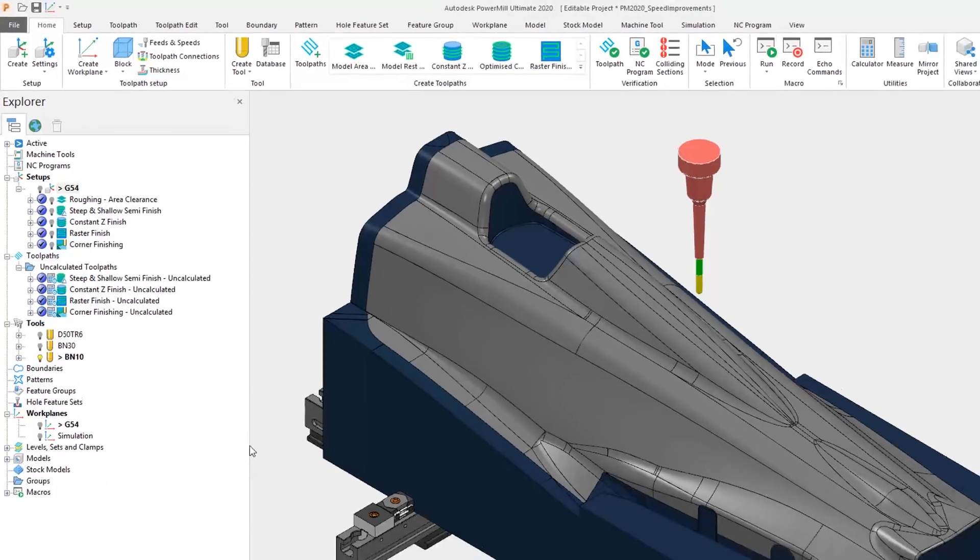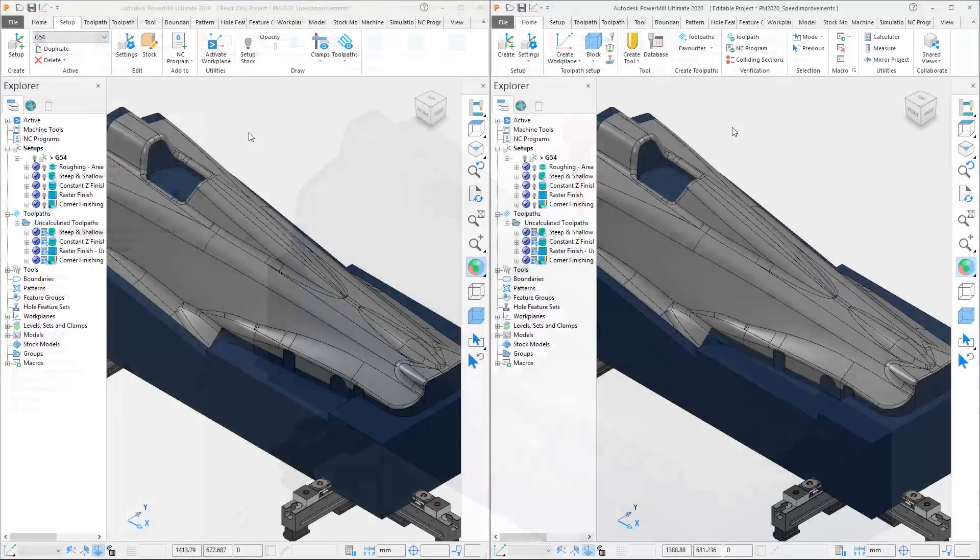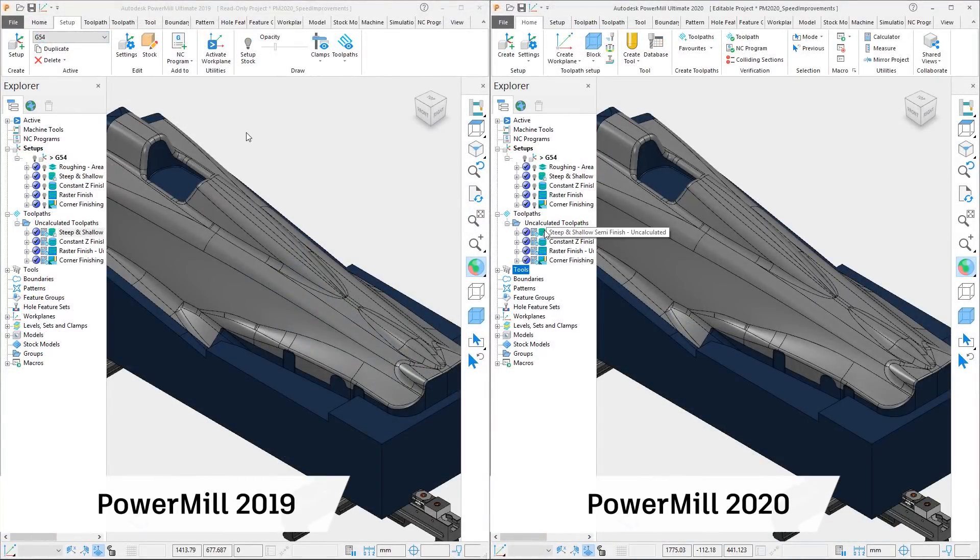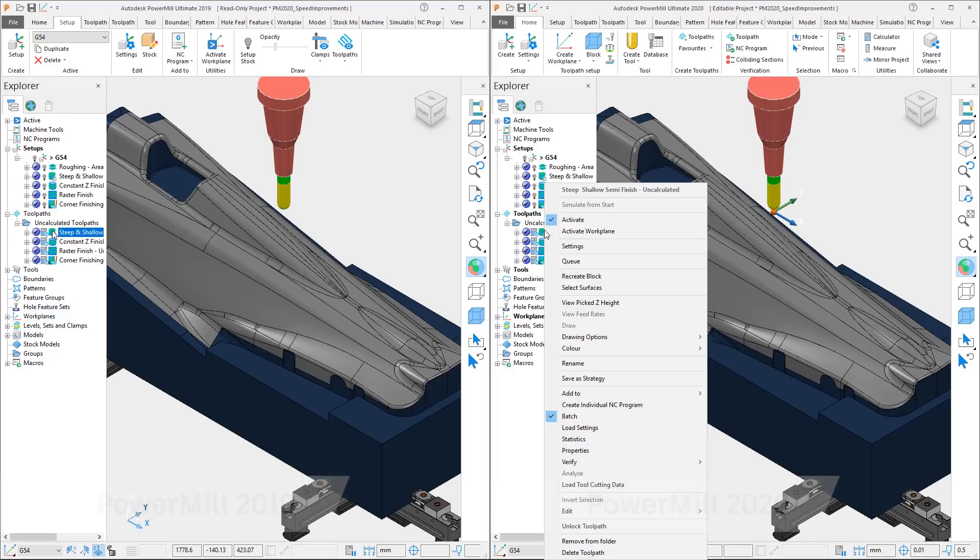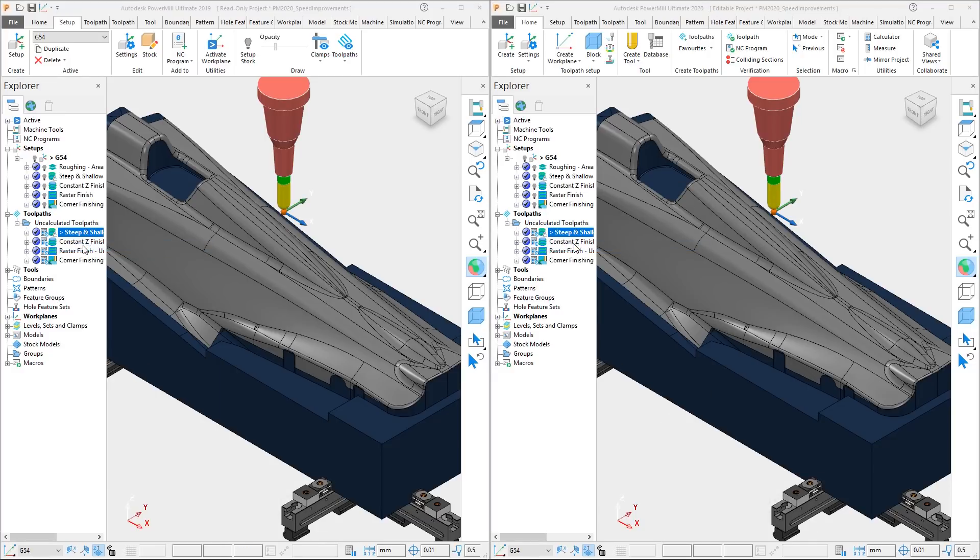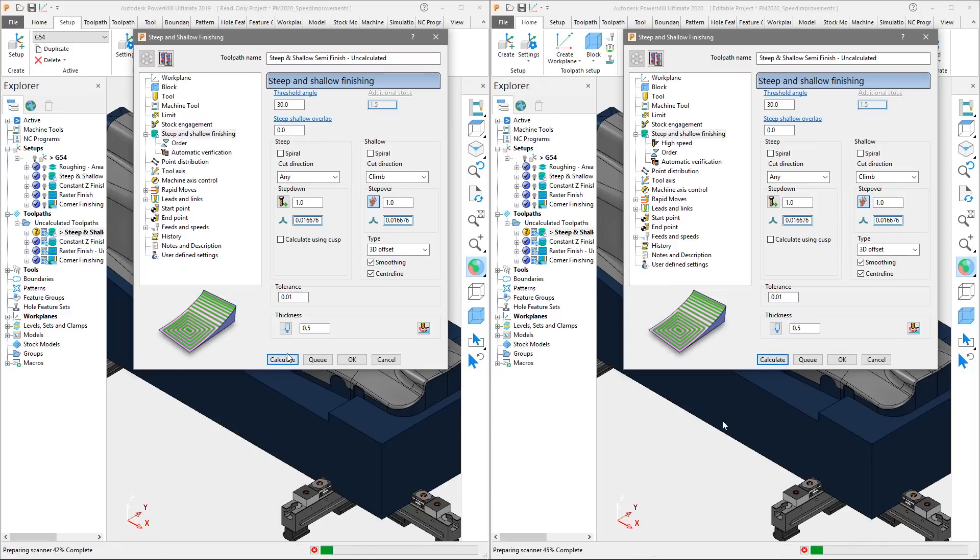Let's put PowerMill 2019 and PowerMill 2020 side-by-side. We will begin by activating the first of the uncalculated toolpaths, a steep and shallow semi-finishing toolpath, and accessing the settings. Let's begin the calculation whilst discussing the settings.